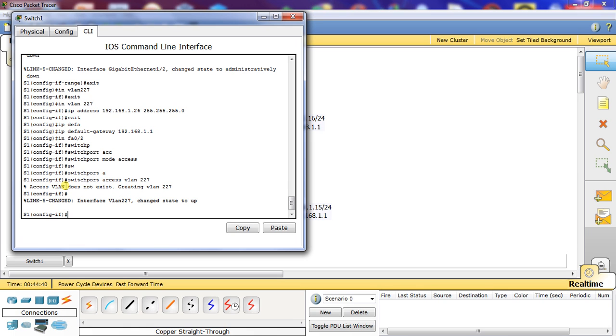As you can see, the VLAN changed to state up and became active because it's assigned to an interface.